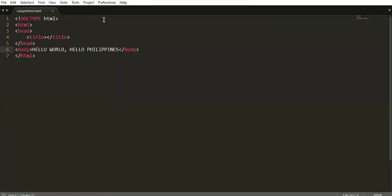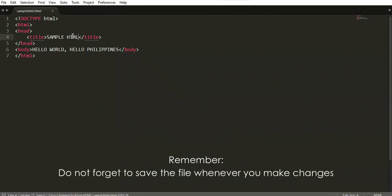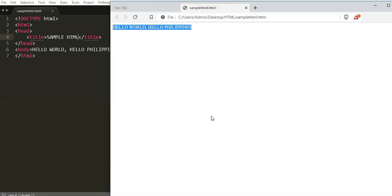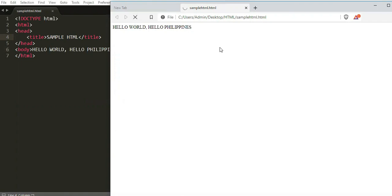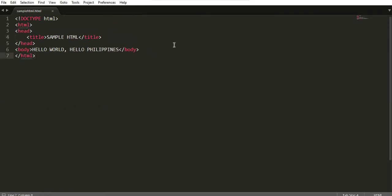Now let's add a title. Type 'Sample HTML' in the title tag, then press Ctrl+S. Remember to always save the file before compiling again. Since the file is already open in the browser, just go back and refresh. Notice the title — it now shows 'Sample HTML', because that is what we placed inside the title tag. And 'Hello World' and 'Hello Philippines' are inside the body tag.